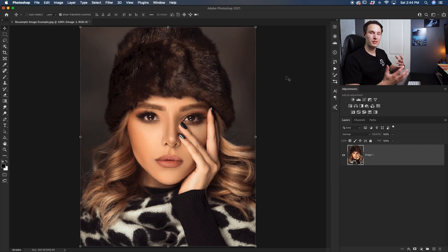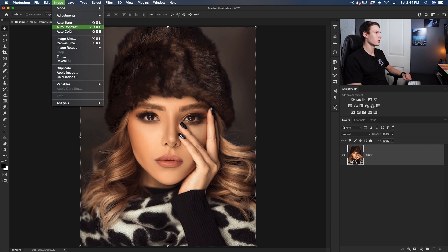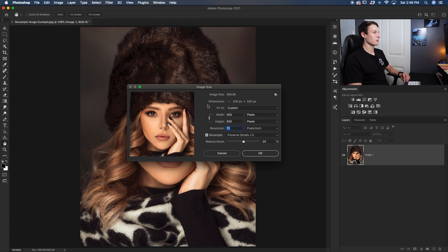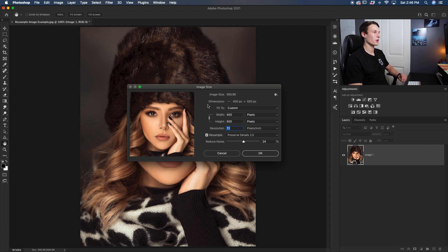Now let's go and increase the resolution of this photo by going up to image and down here to image size. What this will do is allows us to control the resolution of this particular image. Now in this image size panel, the first thing you want to make sure of